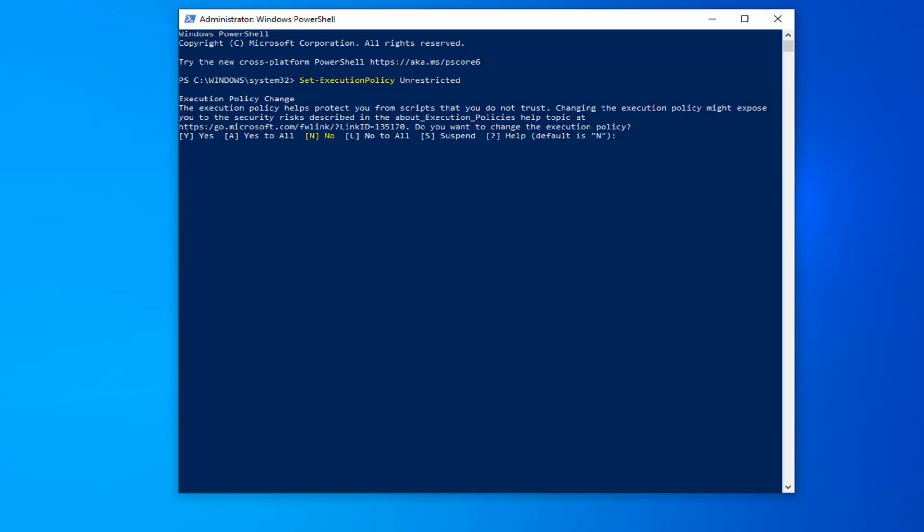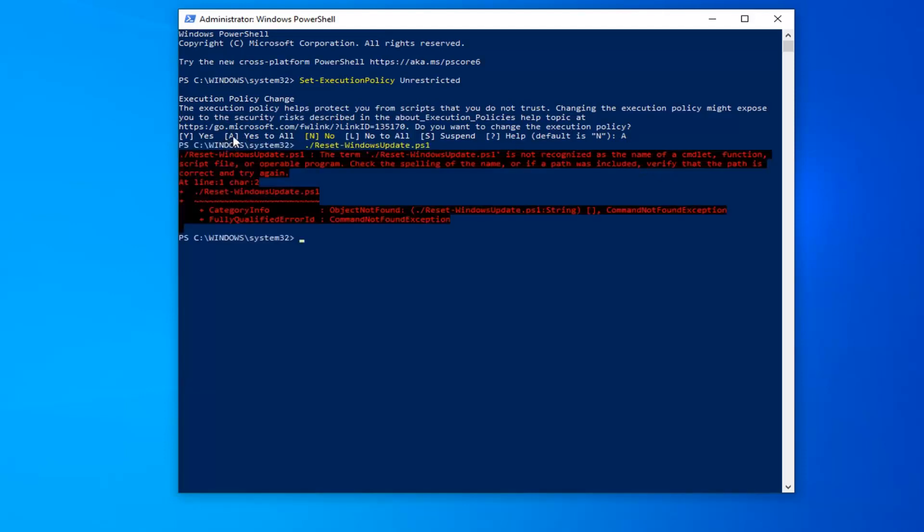You want to go ahead and just type the A key on your keyboard. Once you have that, hit Enter on your keyboard. I did capital A, so you should be able to do lowercase A as well.